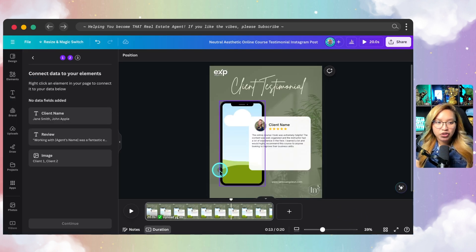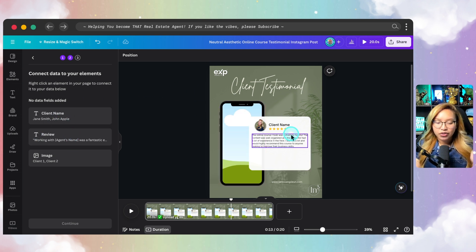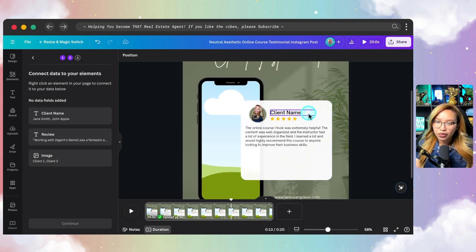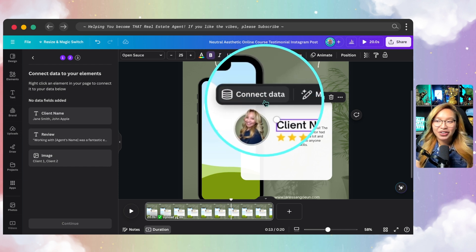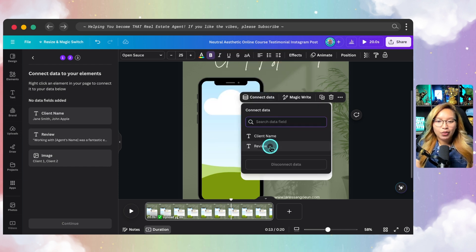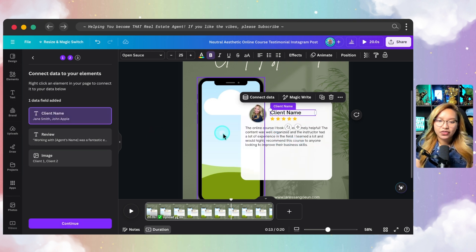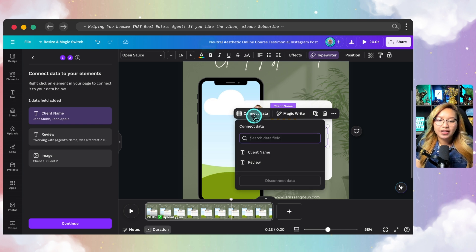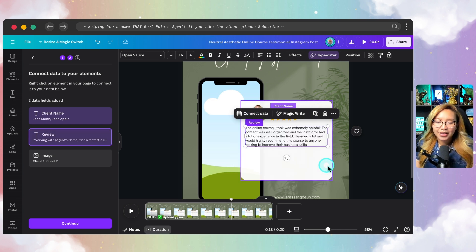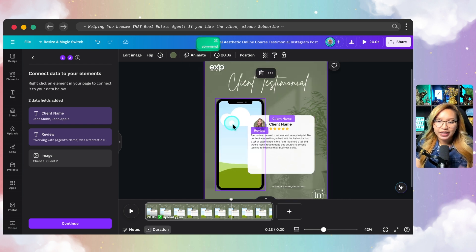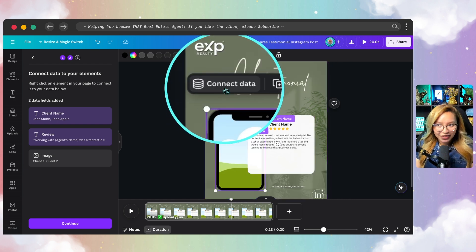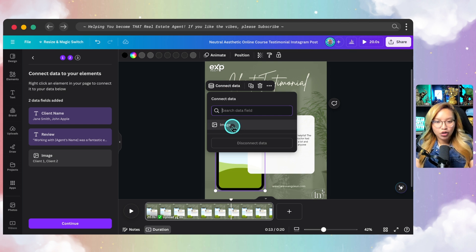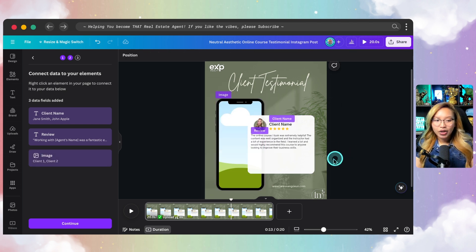Now at this point, what we have to do is connect the data, these fields to the elements on our design. So the first thing is we're going to click the text box for the client name. You'll see here connect data. So then we want to look for client name. So I'm going to connect that field to that text box. And then for this text box, I'm going to connect the data to the client review down here. Alrighty. Now, next thing up, we want to connect this image frame to obviously the image column. There we go. Now, once that is all connected, we can go ahead and just hit continue.